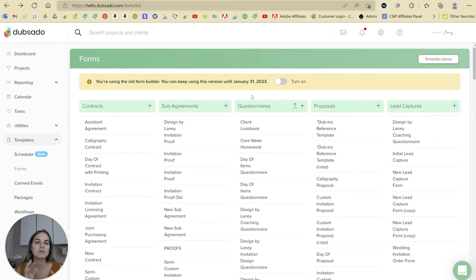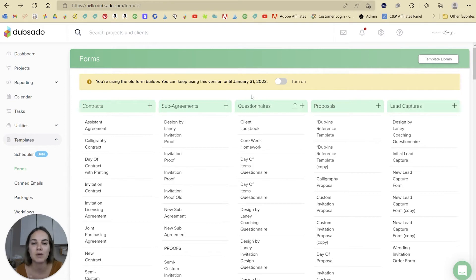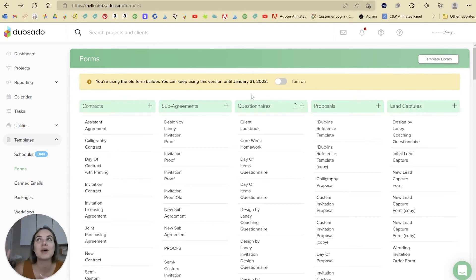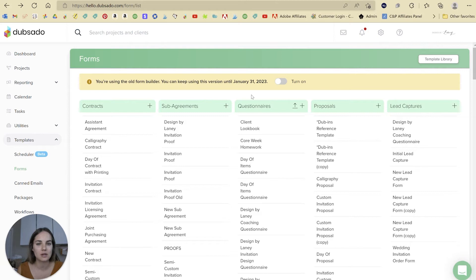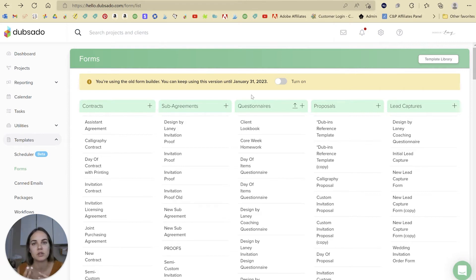The forms in Dubsado were not broken. They were not clunky. They were not difficult to use. So this was not something where we were begging for this. Some of you may have been, I don't know, but I think people just wanted a little bit more customization and this is providing that to a certain extent. So this is not like fixing a problem. It's more just kind of adding some features and customization.